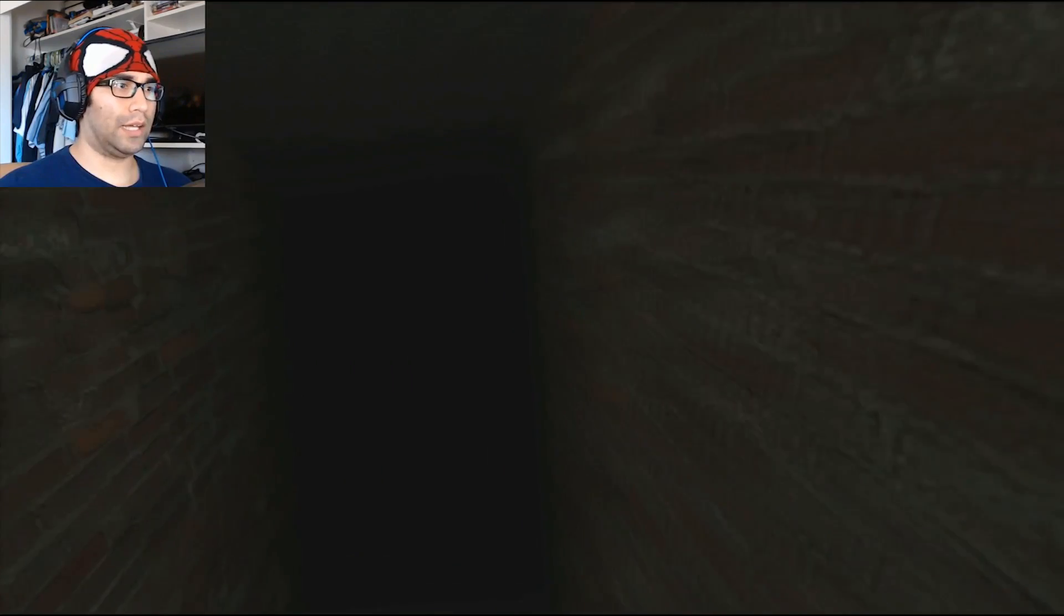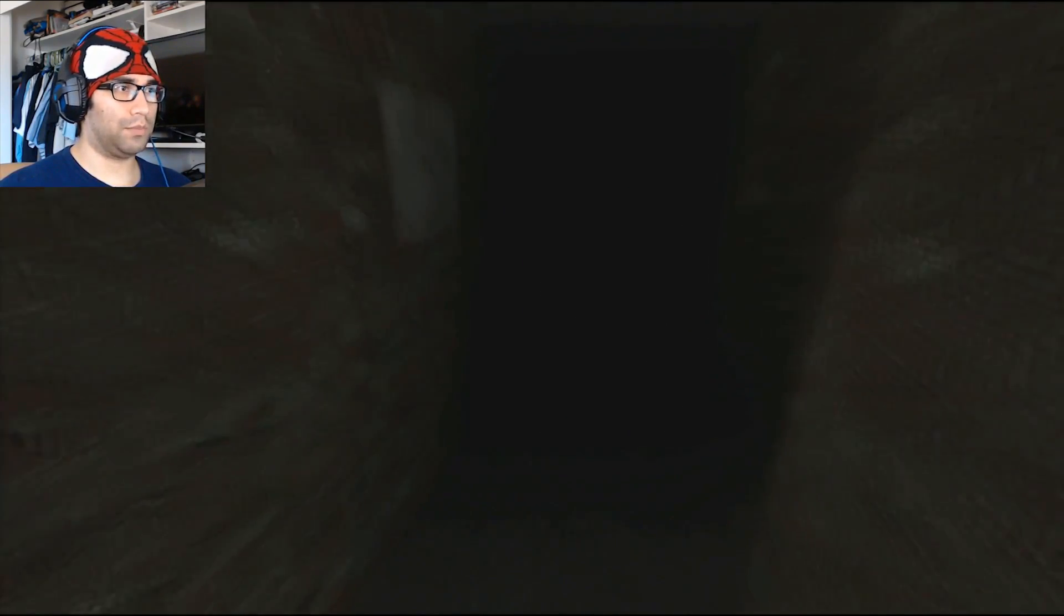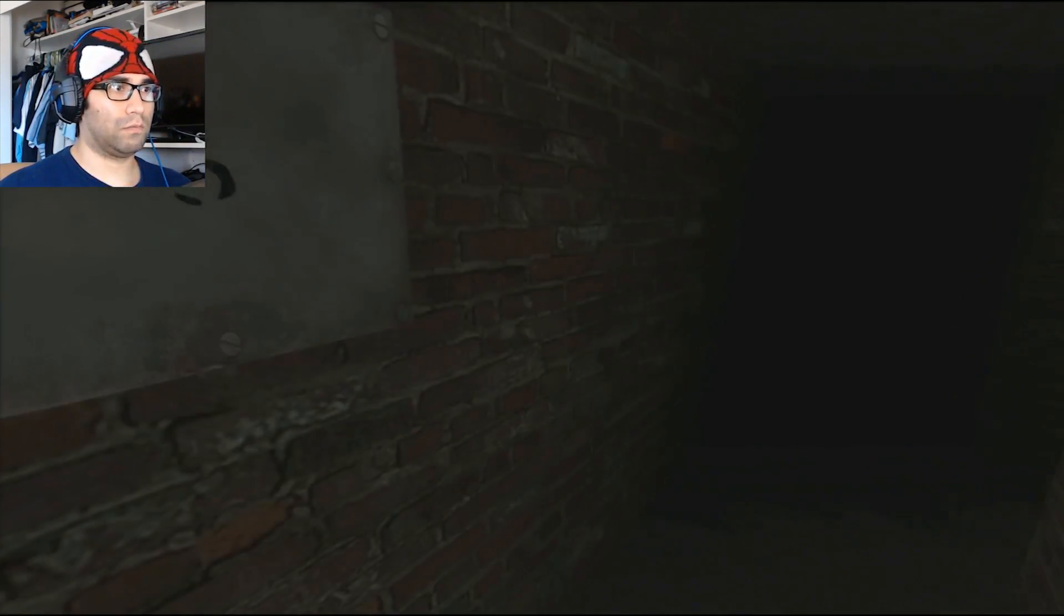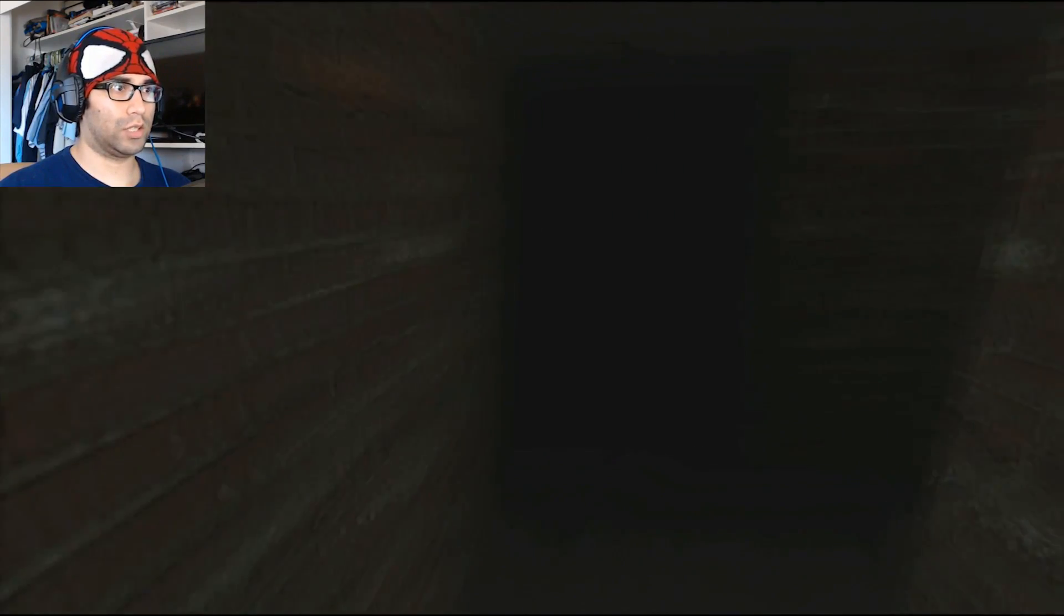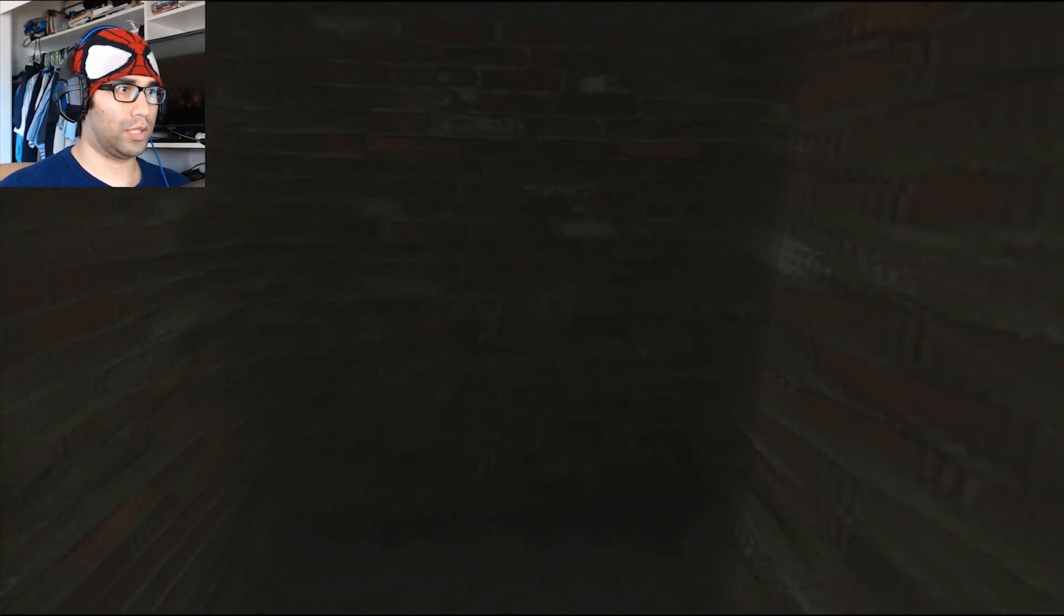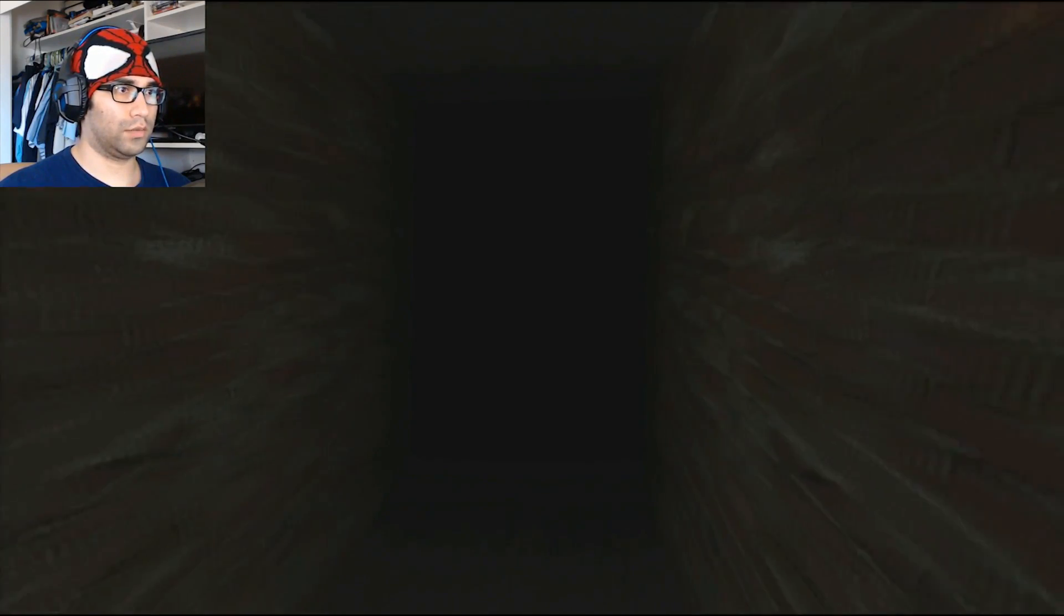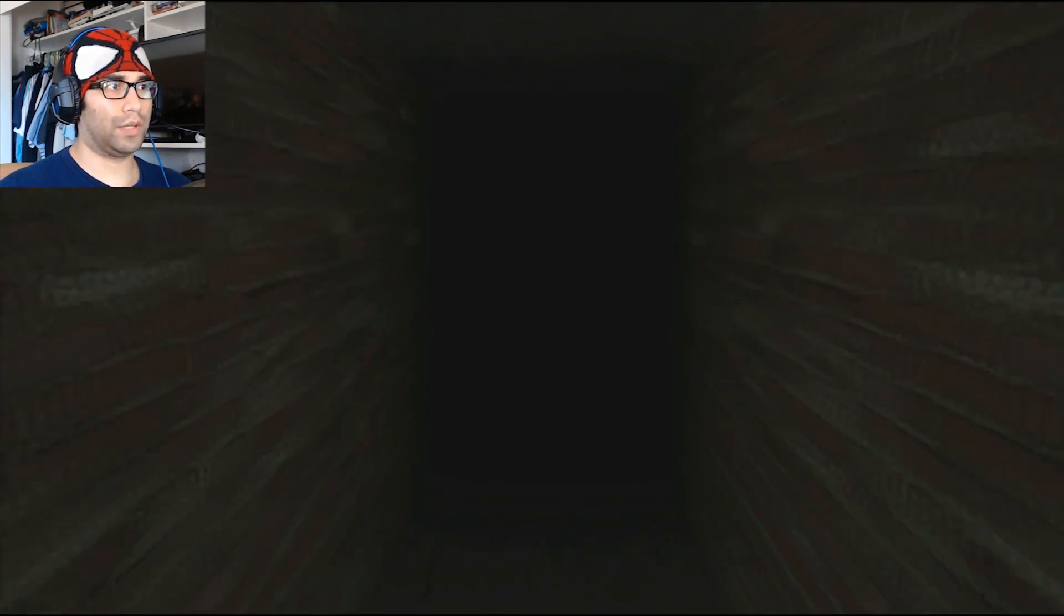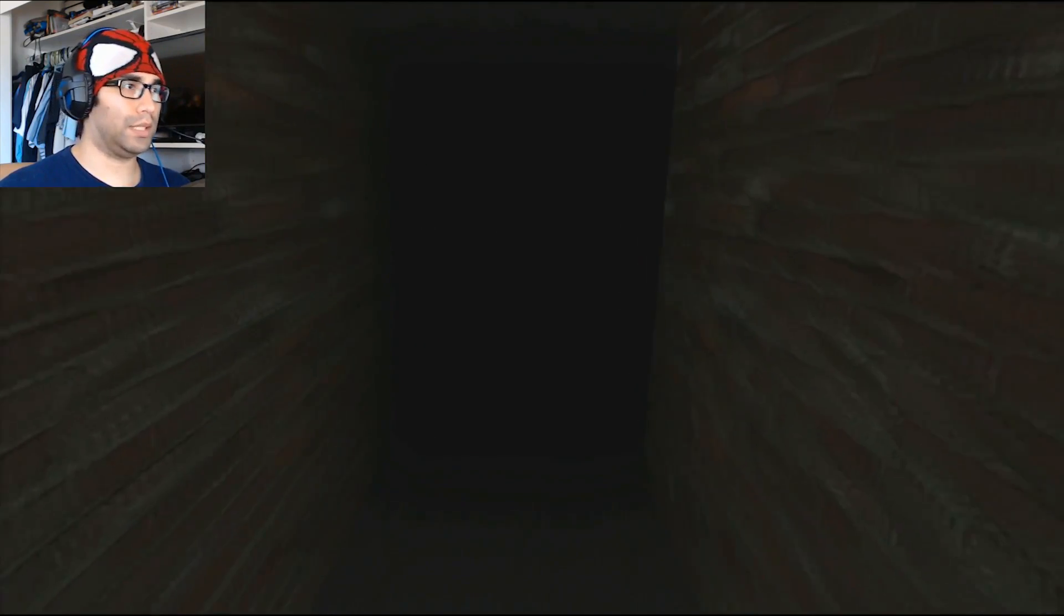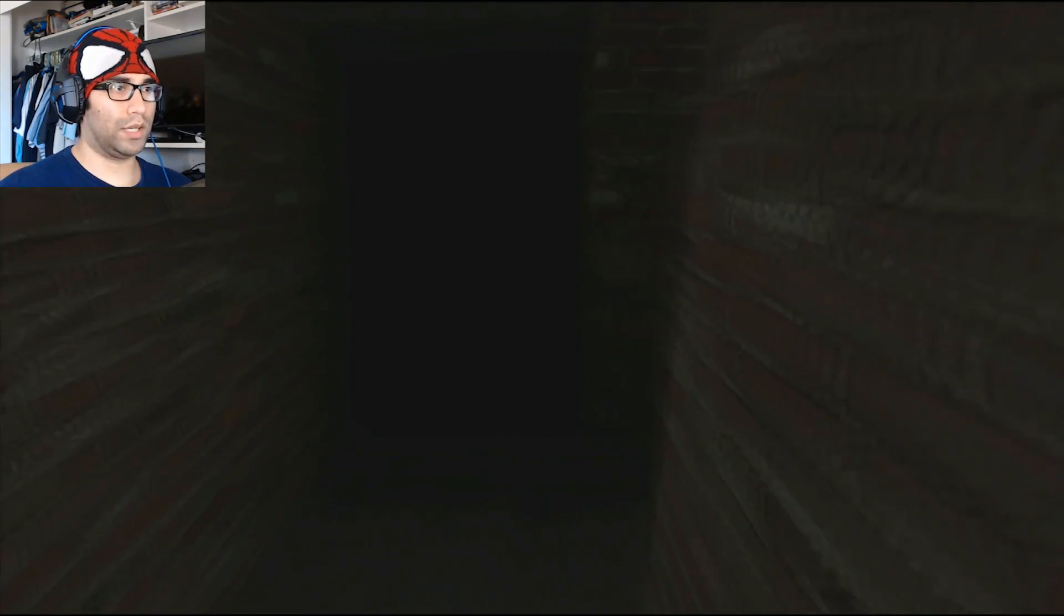I also got the SCP containment breach. Let's go this way. Let's go straight. I downloaded that one as well, so I'm going to be playing some SCP games for you guys as well.